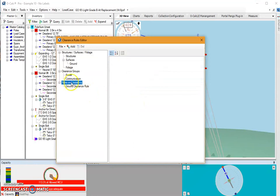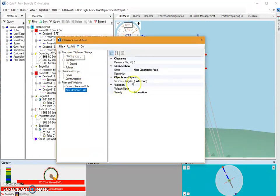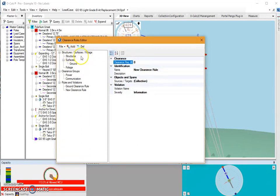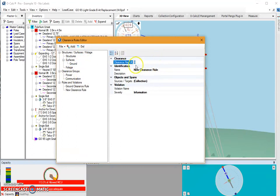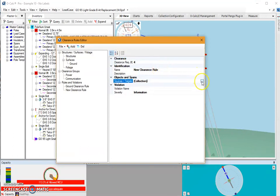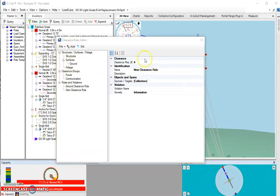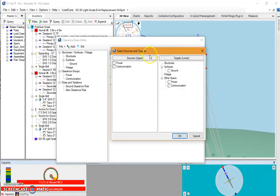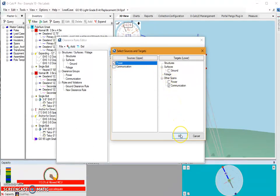An additional rule that I can add, if I select rules and violations and select add here, I will set this up to be the minimum distance between my power and communication spans. Let's say for argument's sake that there has to be a minimum of four feet between my power and my communication. So I will say that my power is going to be my upper and communication is going to be my lower. So I'm going to hit OK.